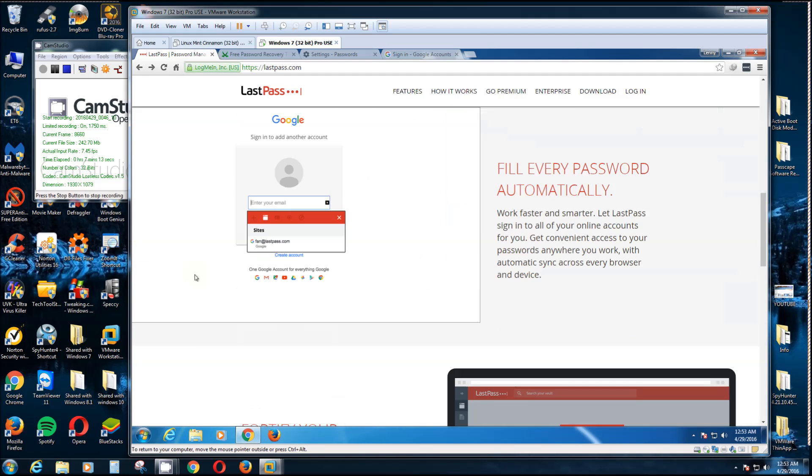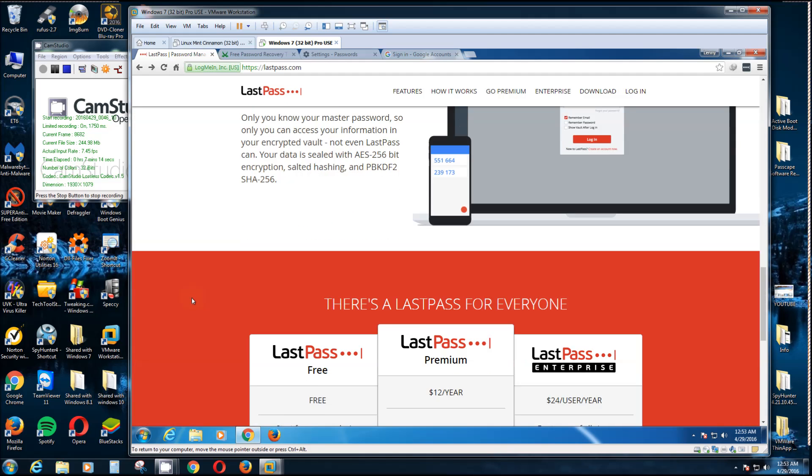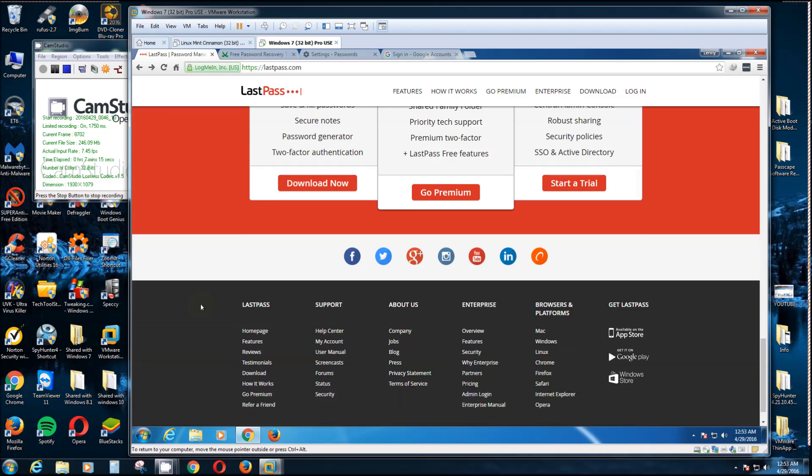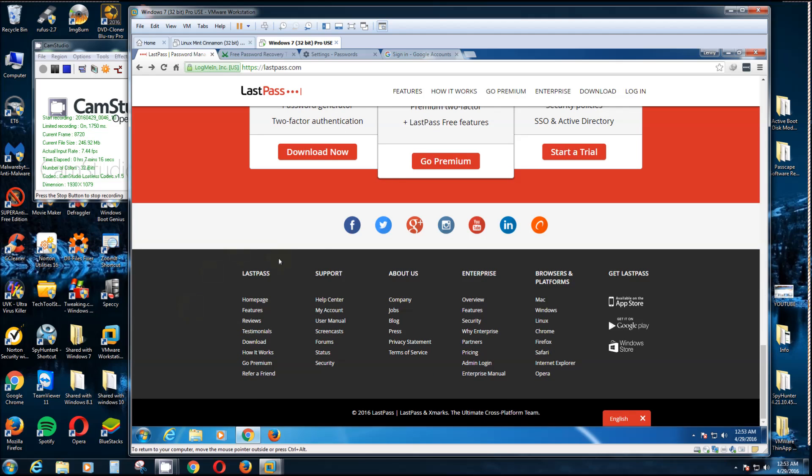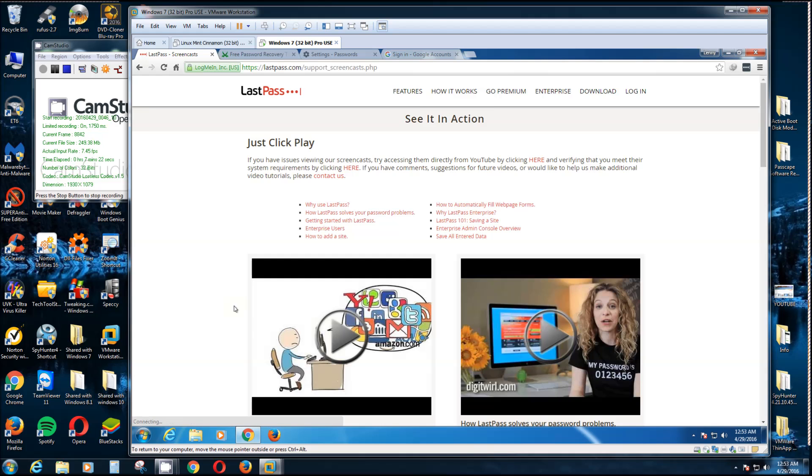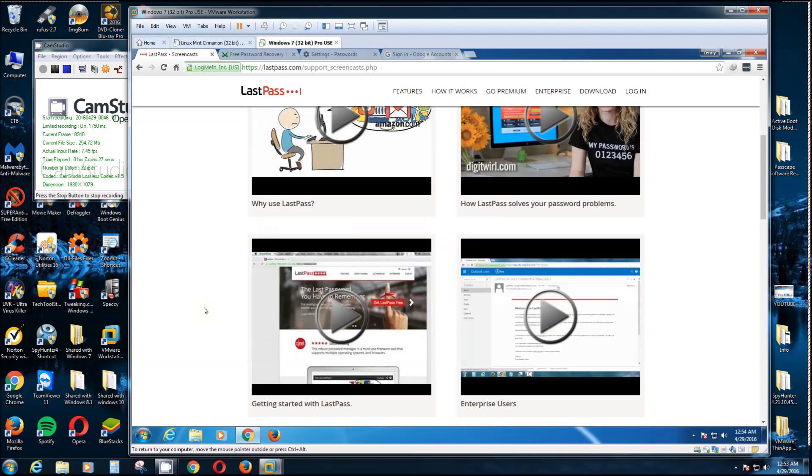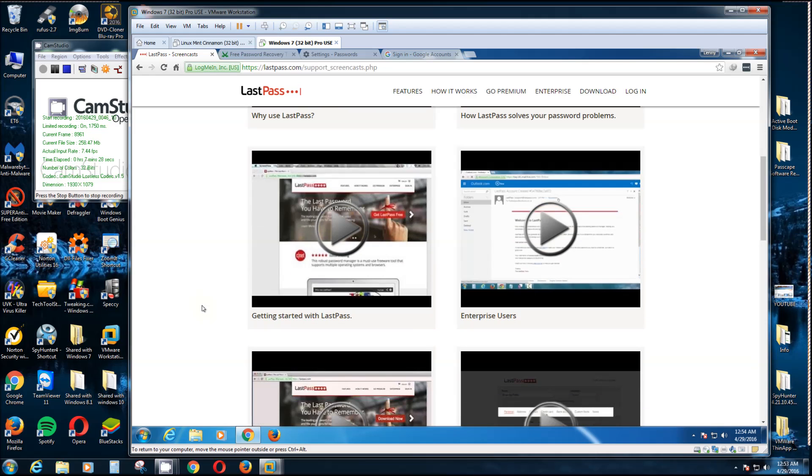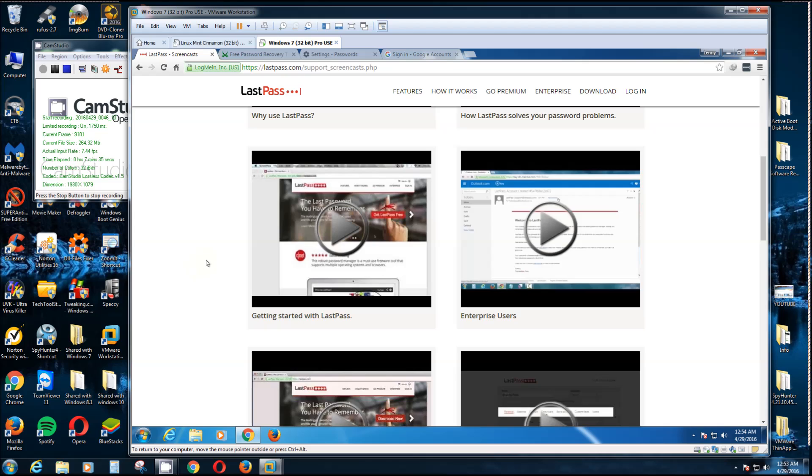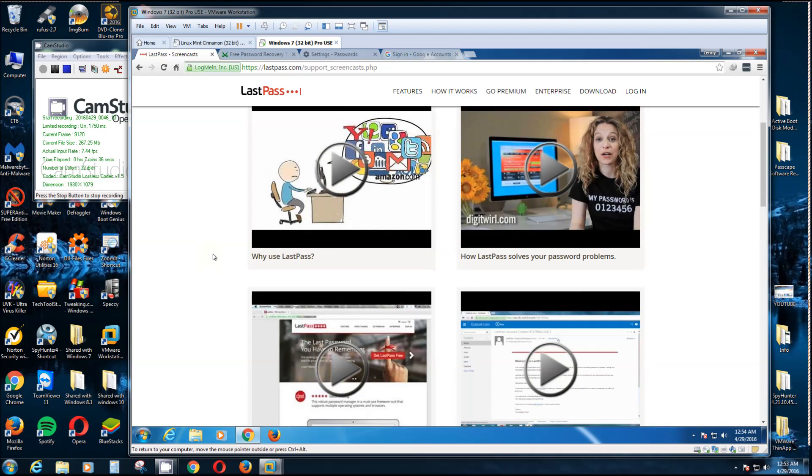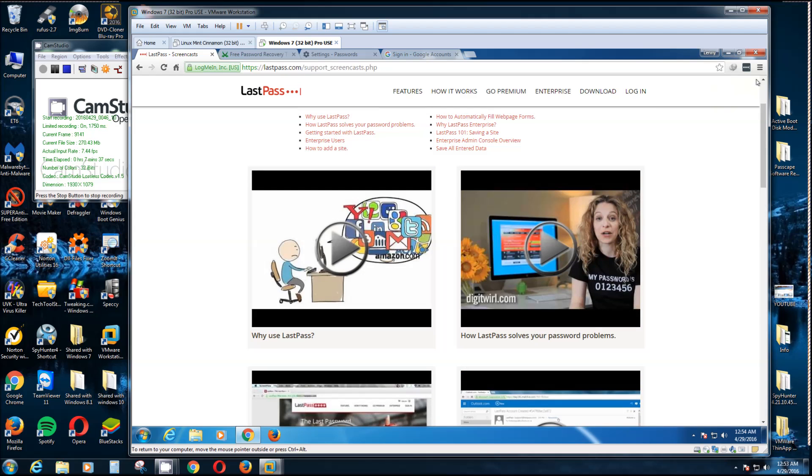Or you can scroll down here, which I advise, all the way to the bottom where you see Support. Click on Screencasts and it'll show you videos exactly how to use it. Really nice videos too. It's really detailed, really easy to understand. This one here, Getting Started with LastPass, very good one to watch once you do get it.